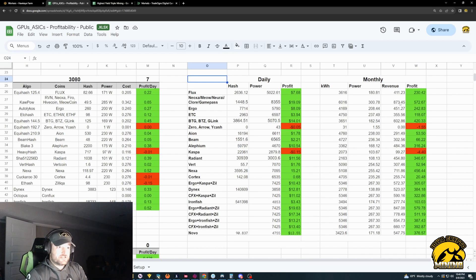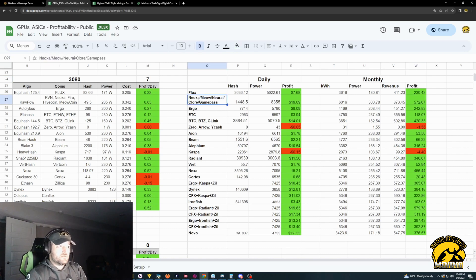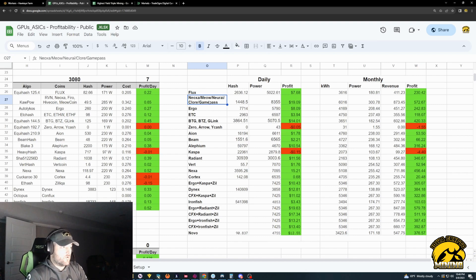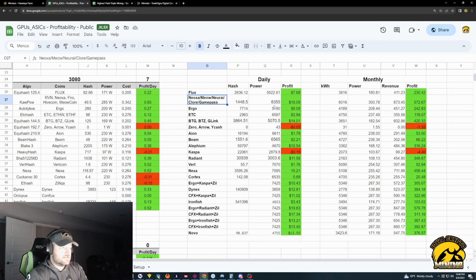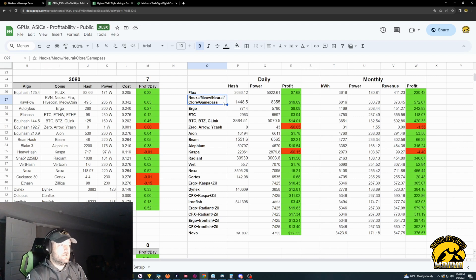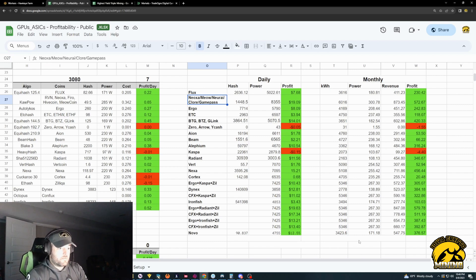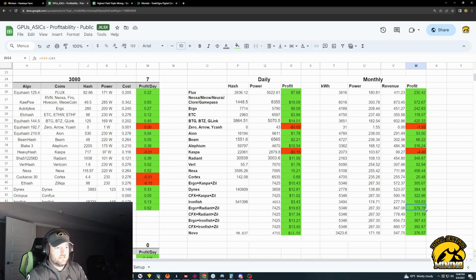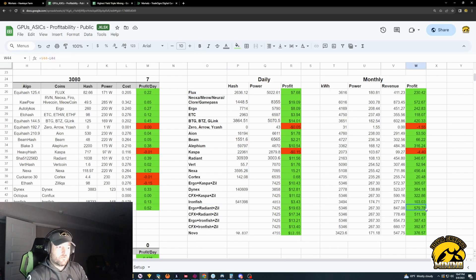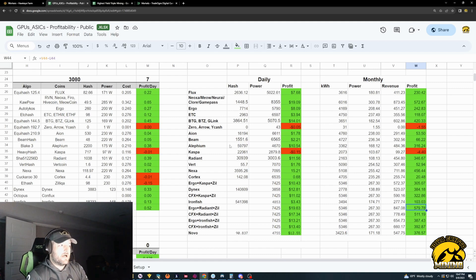And it's actually Neura, like the kapows. So Neoxa, Meow, Neura AI, Chlor, and Game Pass. Right now, Chlor is the highest profitability, just by a little bit, over Game Pass and Neura AI. Neoxa is not too far behind. But then Radiant is still technically the best. Ergo, Radiant, Zill.